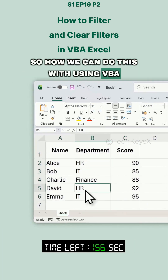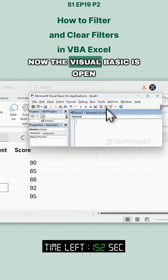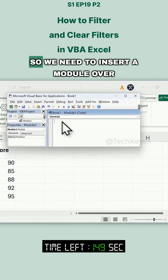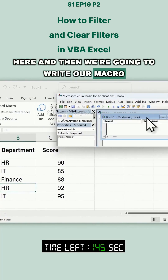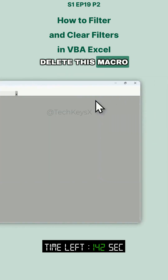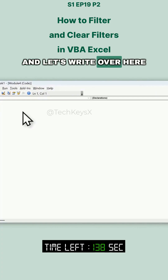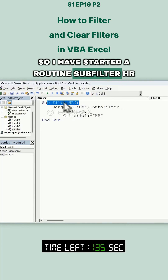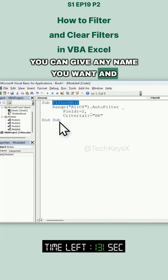To do this with VBA, first we need to go to the Developer tab and open Visual Basic. Now that Visual Basic is open, we can write our macro here. We need to insert a module and then write our macro. I have started a routine: Sub FilterHR — this is the name of the macro, you can give any name you want — and this is the end of the routine.